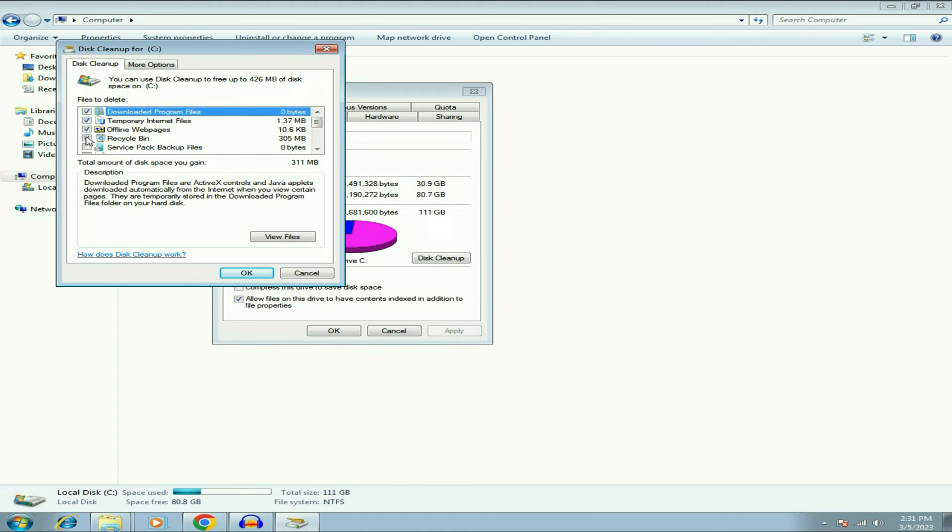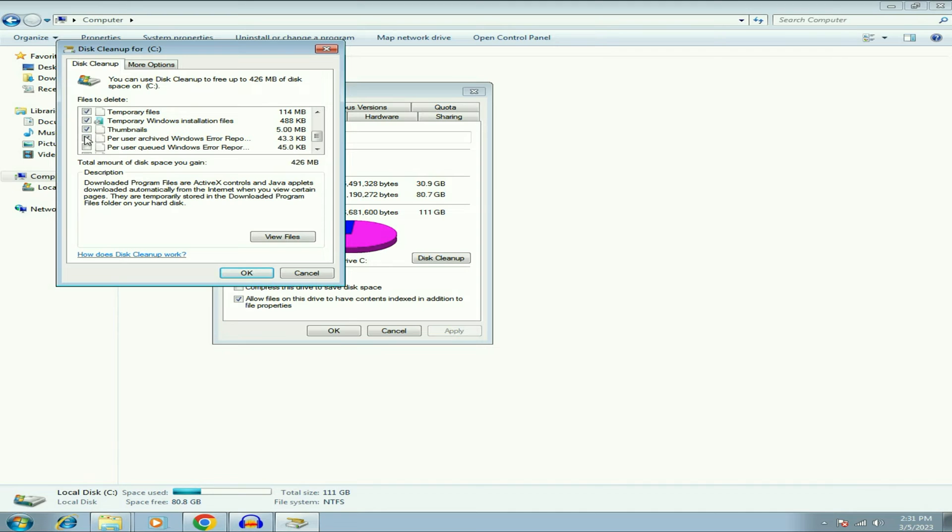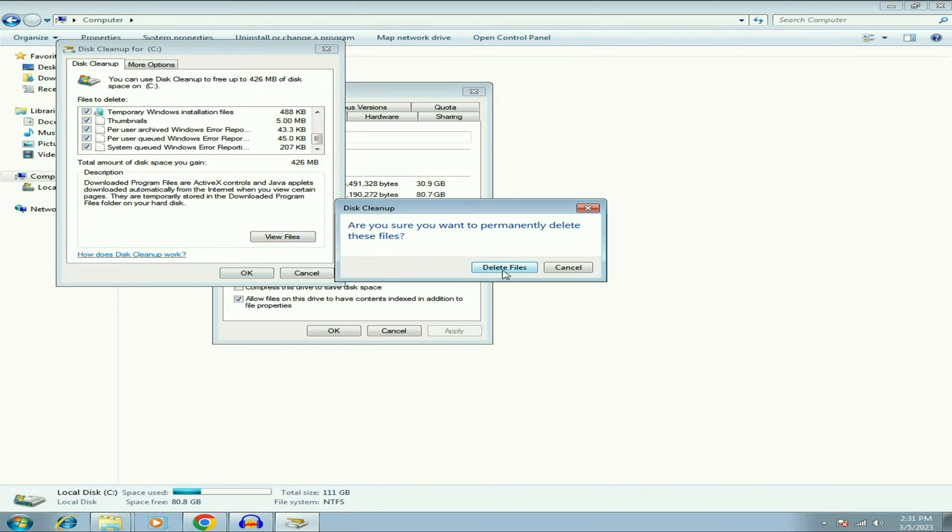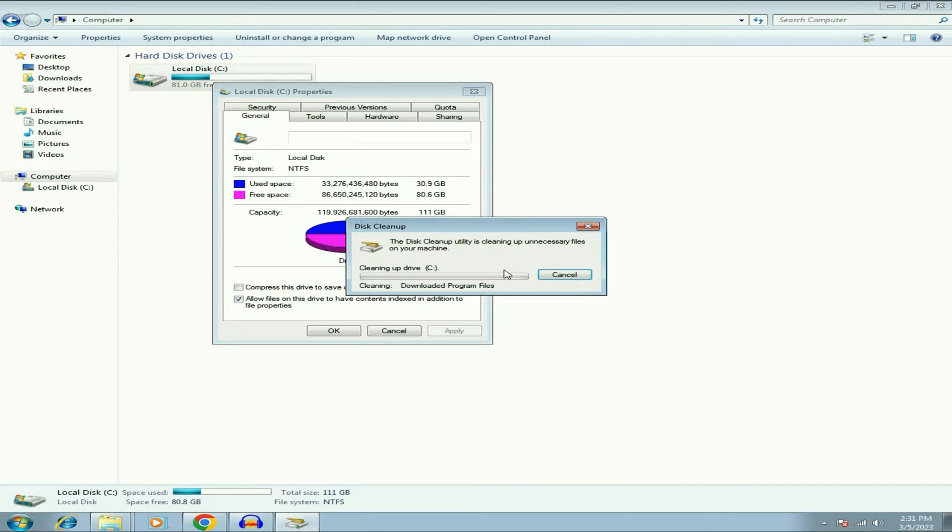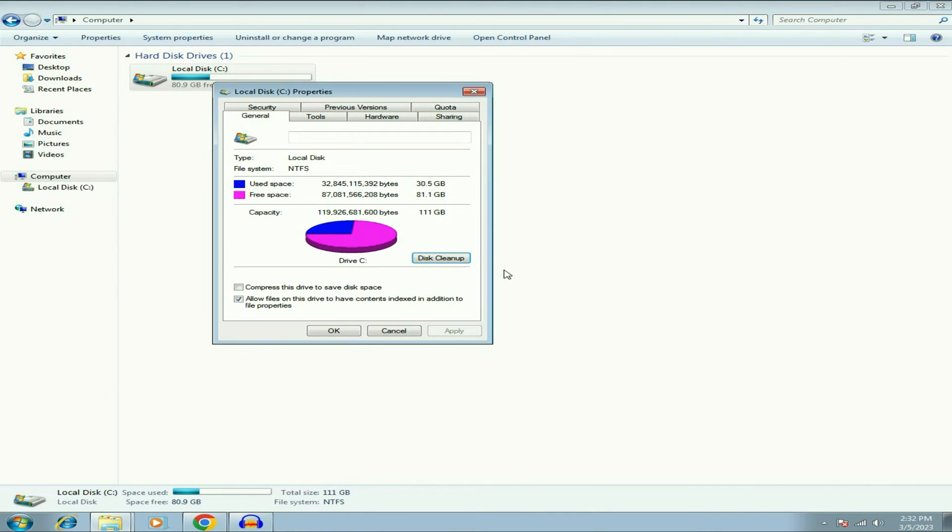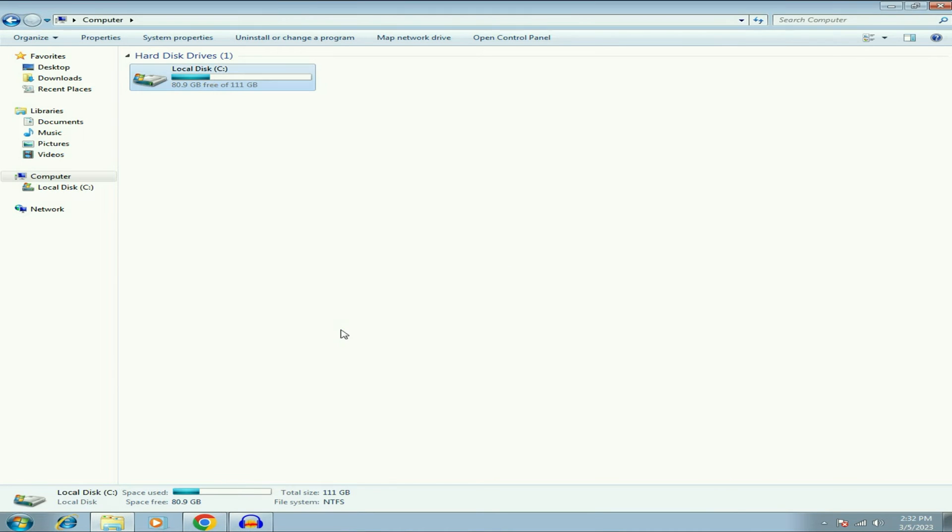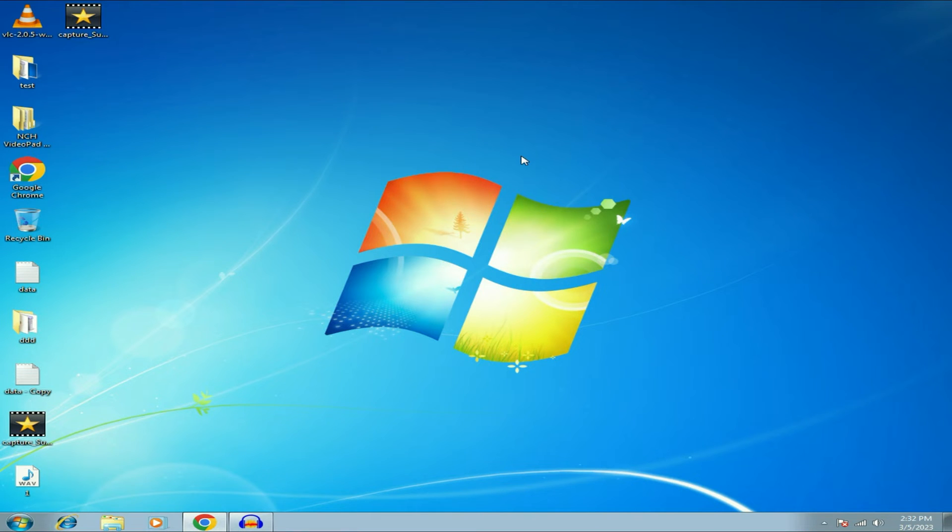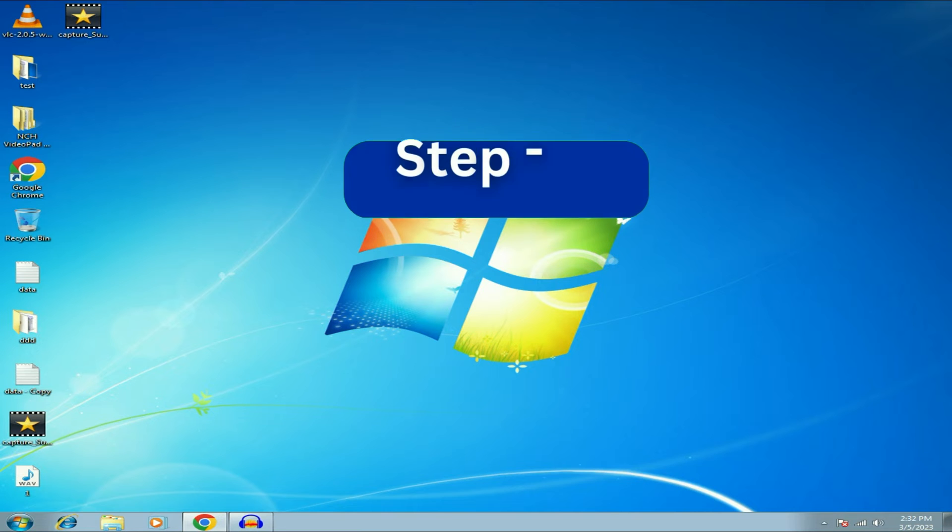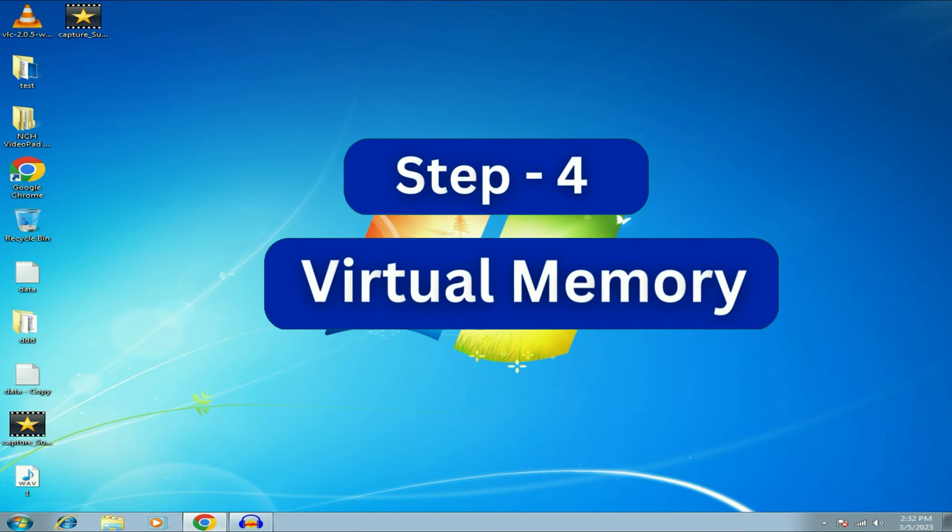Now select all the files again. Then click on OK. Then click on delete files. This will delete all the junk and the temporary files. That's it. Now click on OK. Now move on to our next step. Set virtual memory.